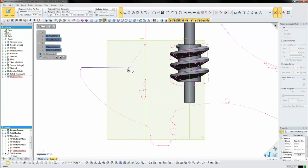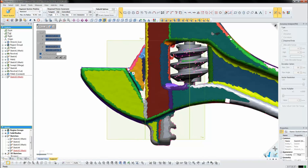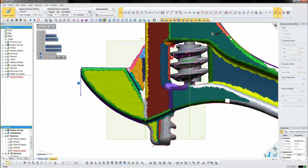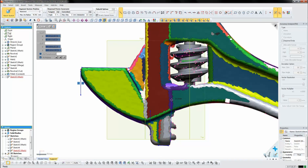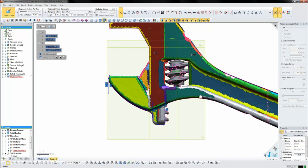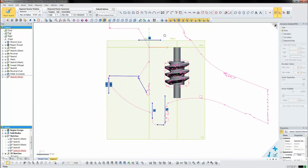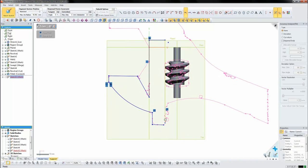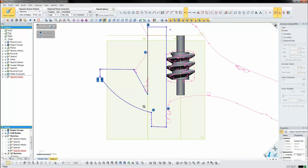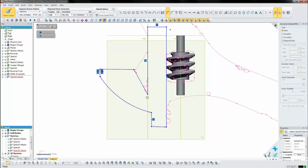So again, you can see that I can very easily snap to the scan data points themselves, building the information that I need very quickly. Now I'm not entirely sure where the part stops inside the wrench, so I'm just going to make an assumption that it should stop somewhere near the top there.